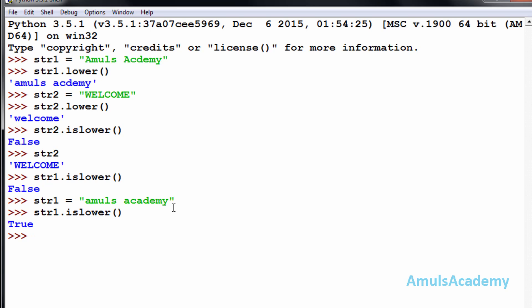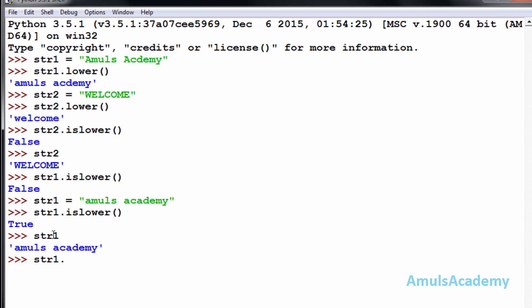The next function is upper(). It is completely opposite to the lower function — upper() converts all lowercase letters in the string to uppercase letters. For example, str1 contains all lowercase letters, so str1.upper() gives us all letters in uppercase.